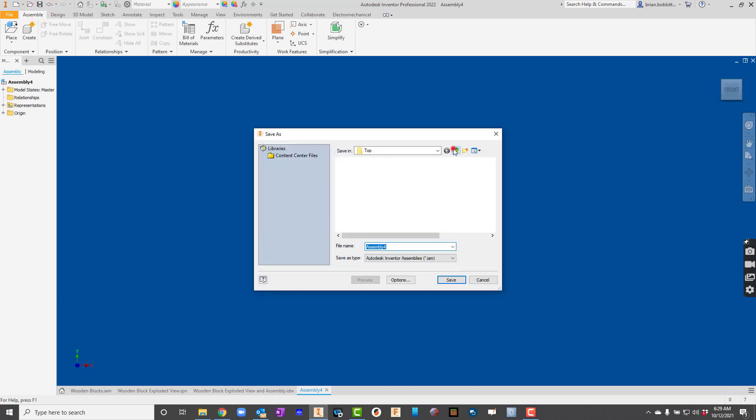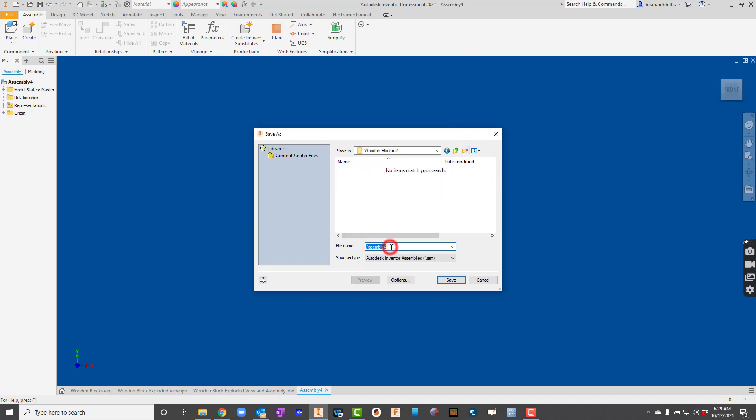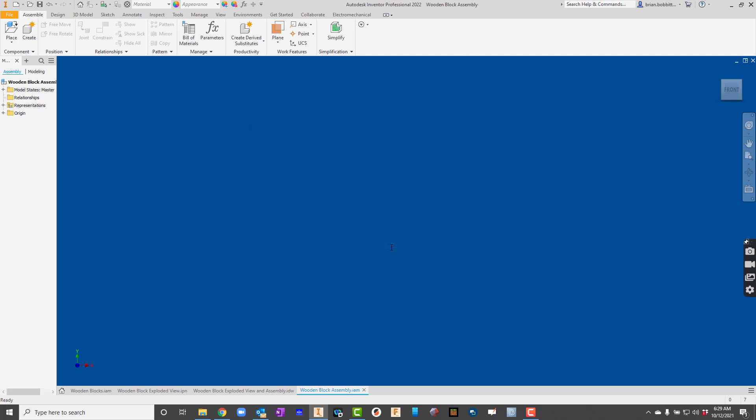So I'm going to go up here to save. I am going to create a folder this time. Mine says wooden blocks, so I'm going to call this one wooden blocks 2. You just want to call yours wooden blocks. And for assembly, I'll just call it wooden block assembly.